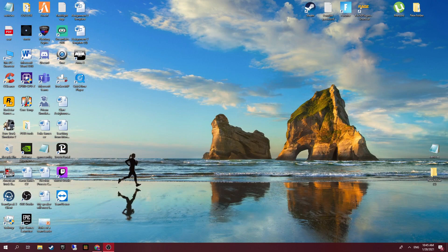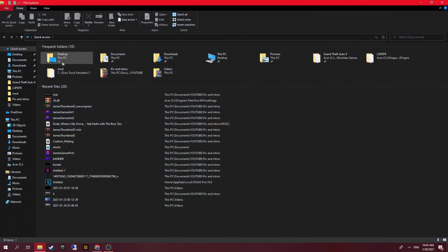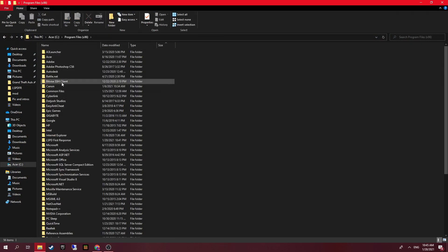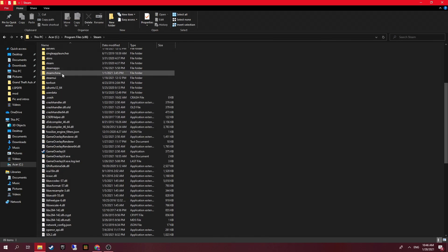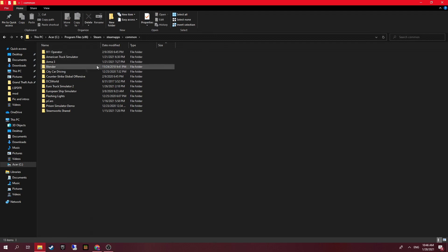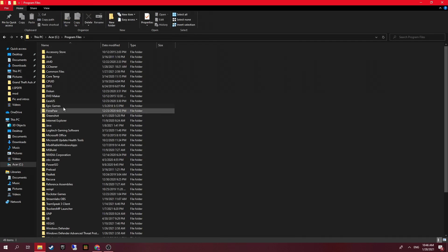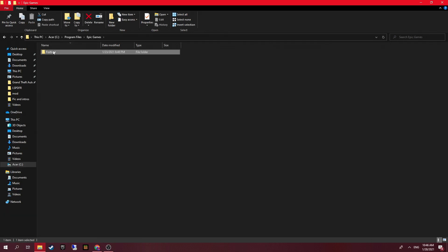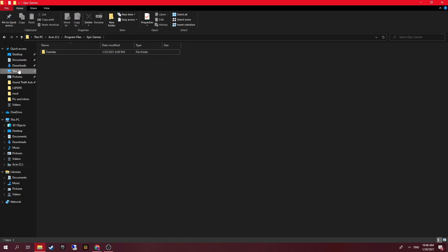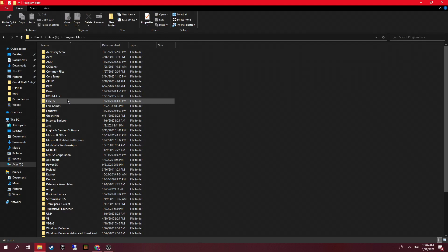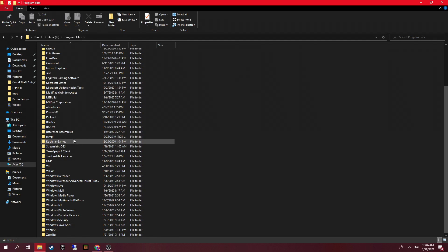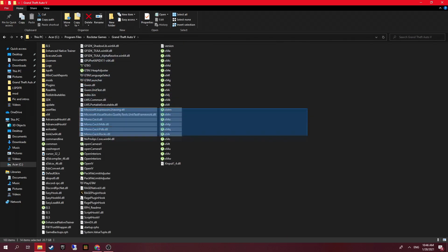Now it comes to the easier stuff — you need to locate your GTA 5 folder. If you have it on your desktop that makes it a lot easier. For Steam, go to Program Files (x86), then Steam, then SteamApps, then Common, and your game should be in there. For Epic Games, go to your drive, then Program Files, then Epic Games and it should be in there. For Rockstar, go into Program Files, look for Rockstar Games, then Grand Theft Auto 5, and there it is.